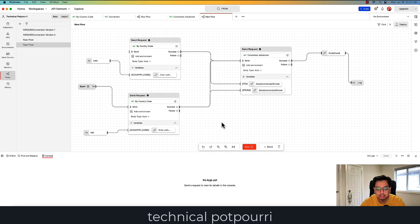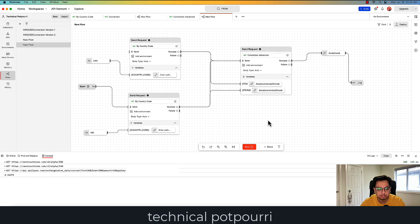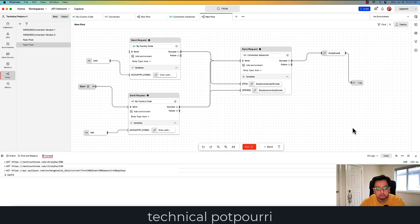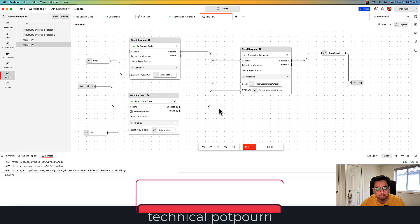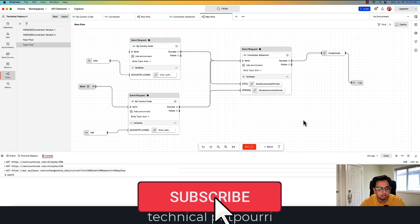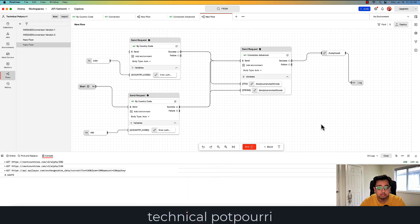Let's clear the console and execute the flow. As you can see, I got the result back — it's converting 10 INR to CAD, which is the Canadian dollar, and this is the result. This is how you can combine multiple API calls, using the result from one API call as input to the next. This is called chaining the request. I hope this video is helpful.